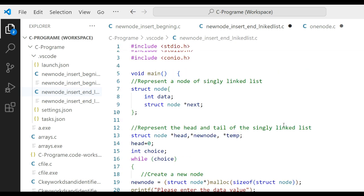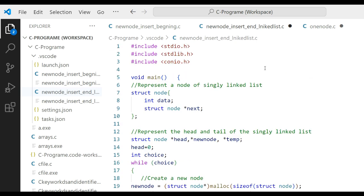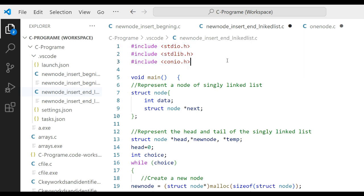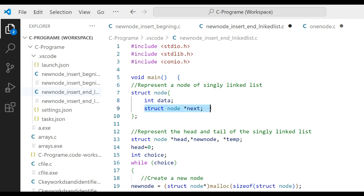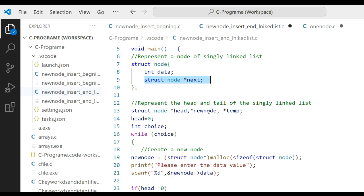I already have the new node insert-at-end program ready. Here I define three library functions: stdio.h and stdlib.h. The structure node is defined with integer data and a struct node pointer called next, which holds the address of the next node.